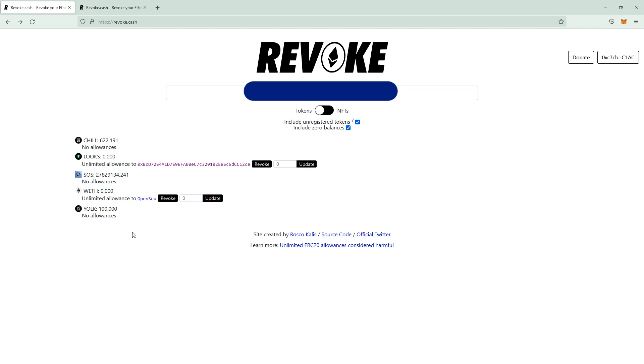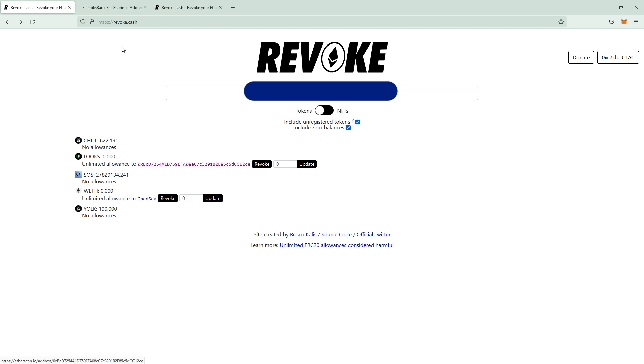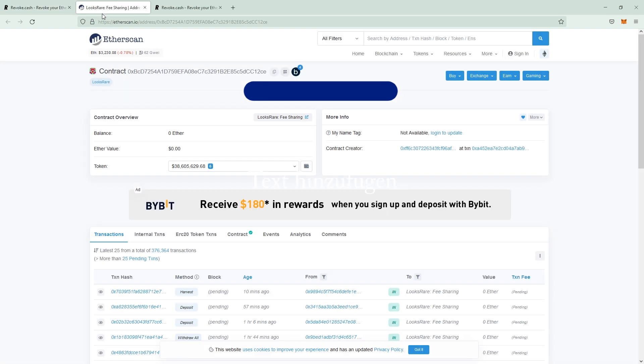some Weath in it and this Weath had some unlimited allowance to OpenSea which you can revoke if you hit this button. Deluxe One has an unlimited allowance to a special wallet address. If you click on this, it takes you to EtherScan and shows you this is Deluxe Rare fee sharing.